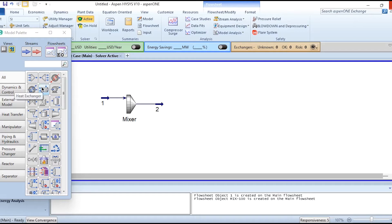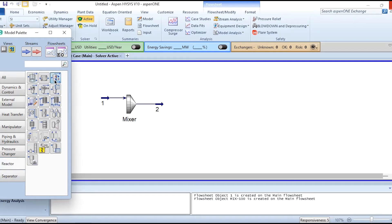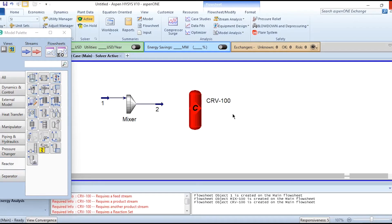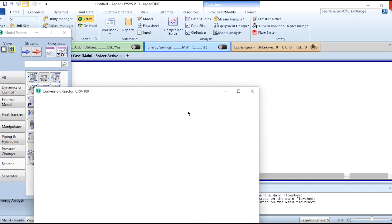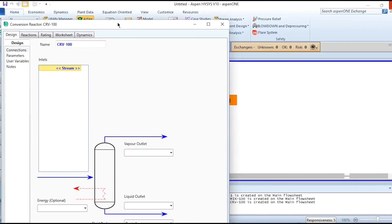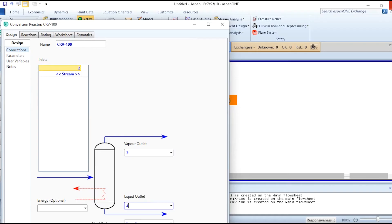In reactor, this is the conversion reactor. We will click it, paste it. Stream 2 is inlet, stream 3 vapor outlet, stream 4 liquid outlet. In the condition we have been given Q heat needs to be added as well.